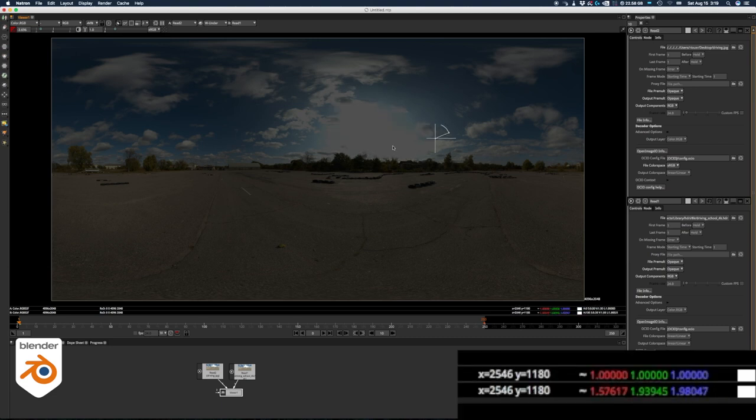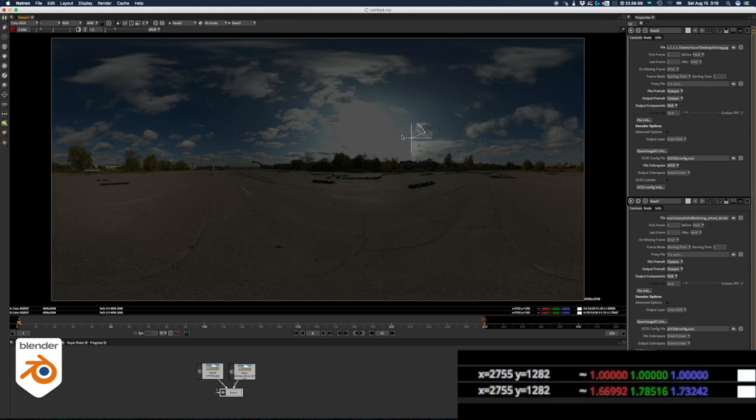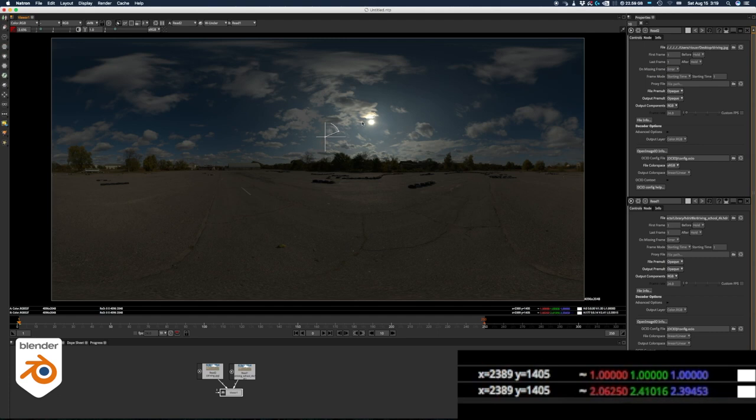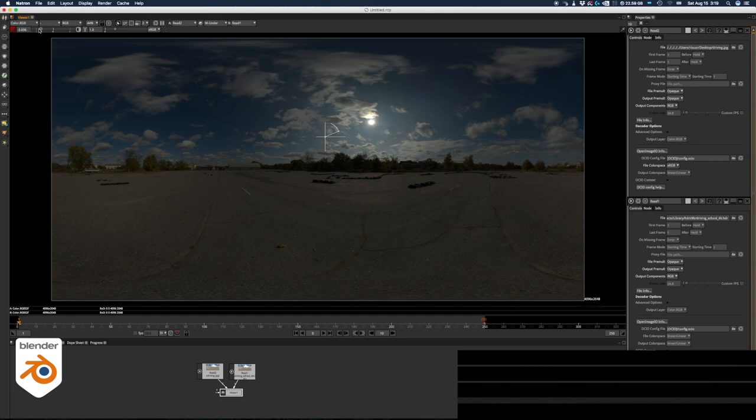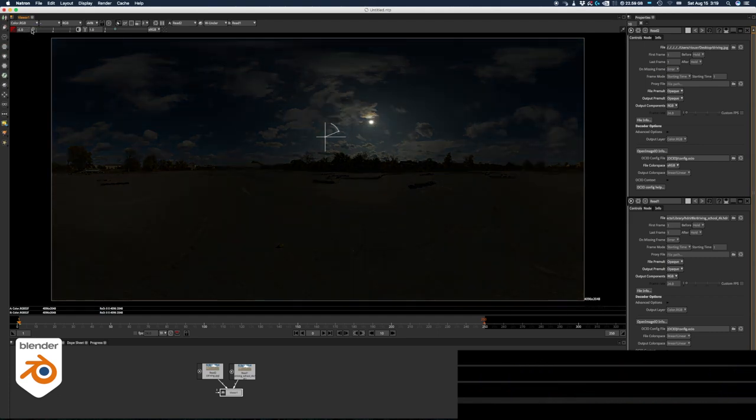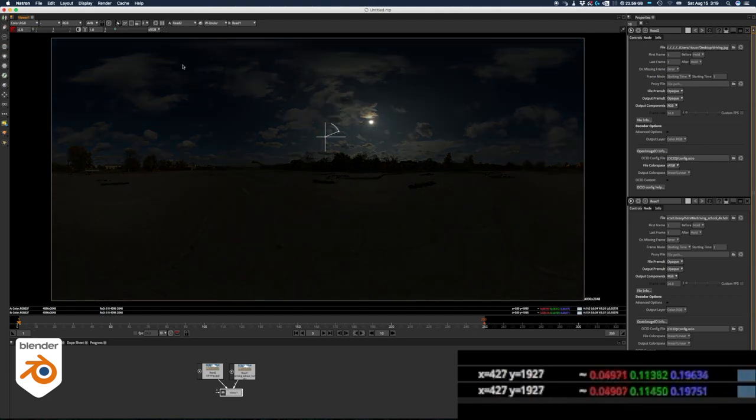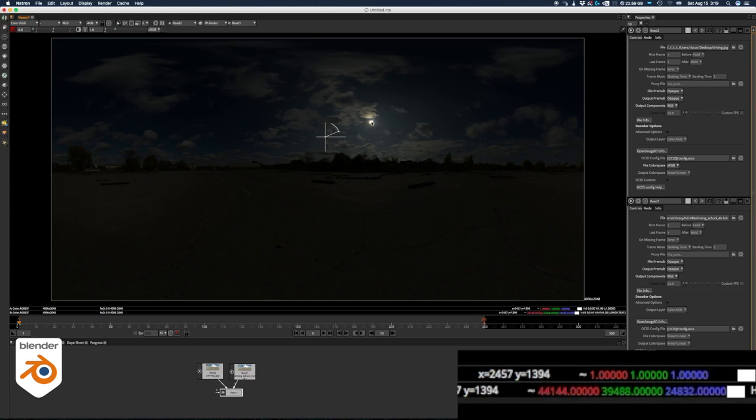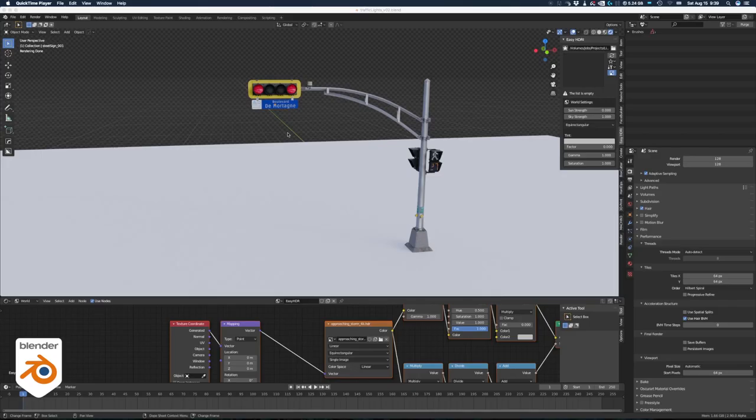If we take a color reading in the white here where the sun is, we can see that on the JPEG everything is at 1, 1, 1, but if we look at the HDRI where the sun is, it goes to crazy numbers like 44,000, 39,000 and 24,000. It is more white than white. Actually, it is so white that we can use it as a light source and that's the goal of using an HDRI image.